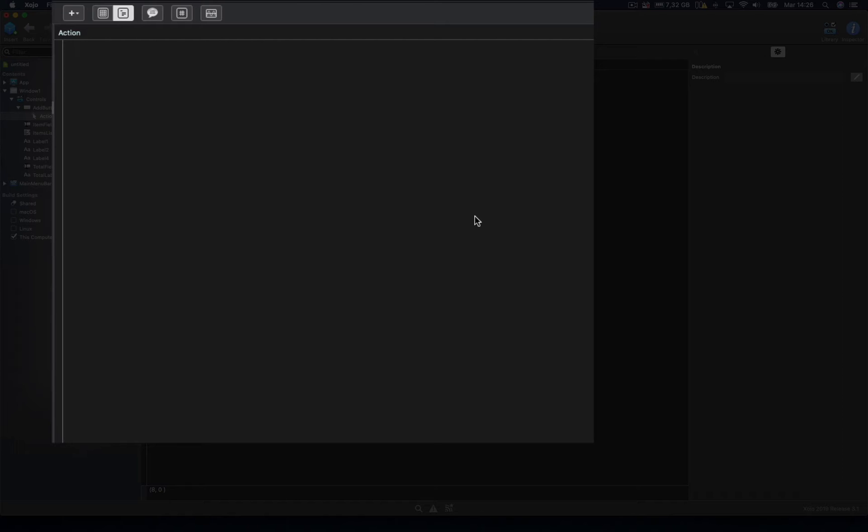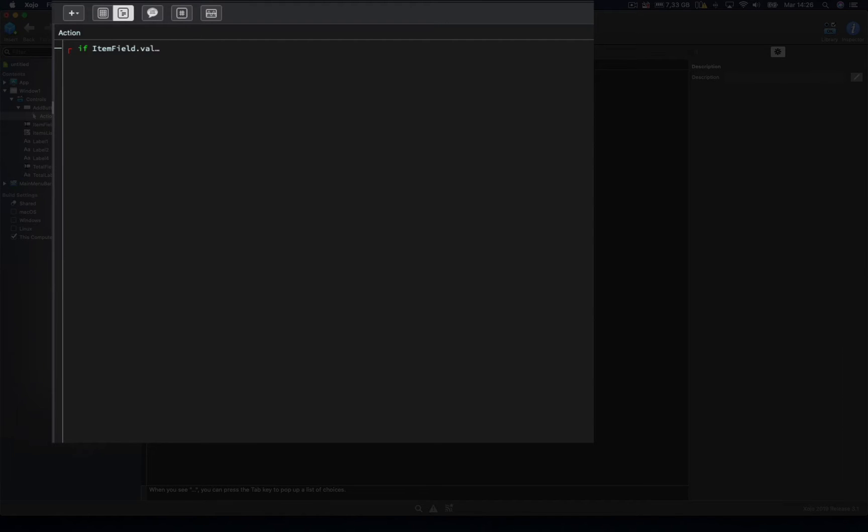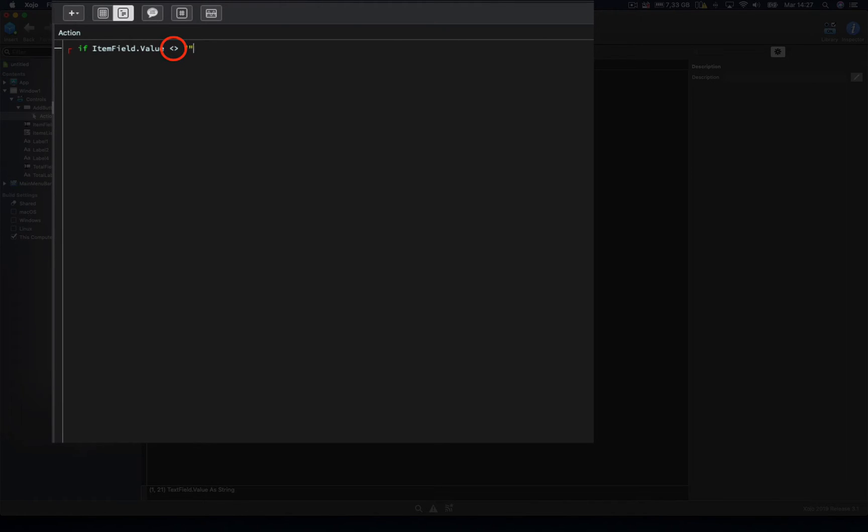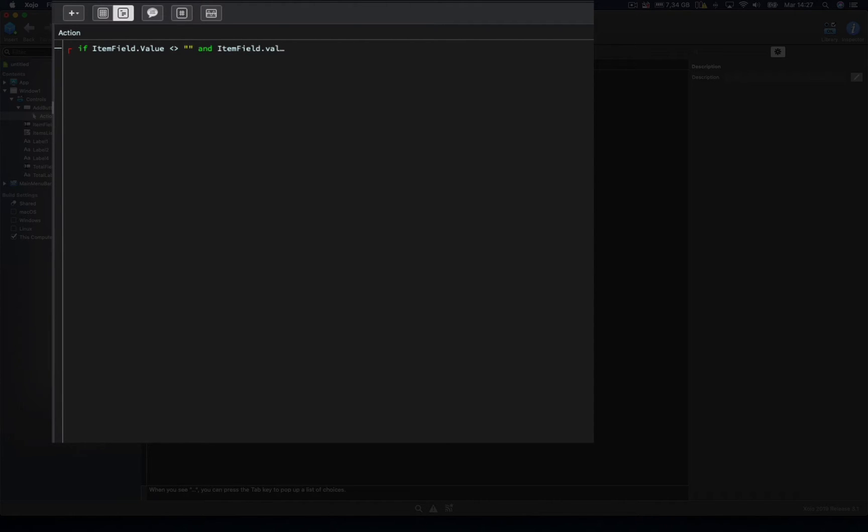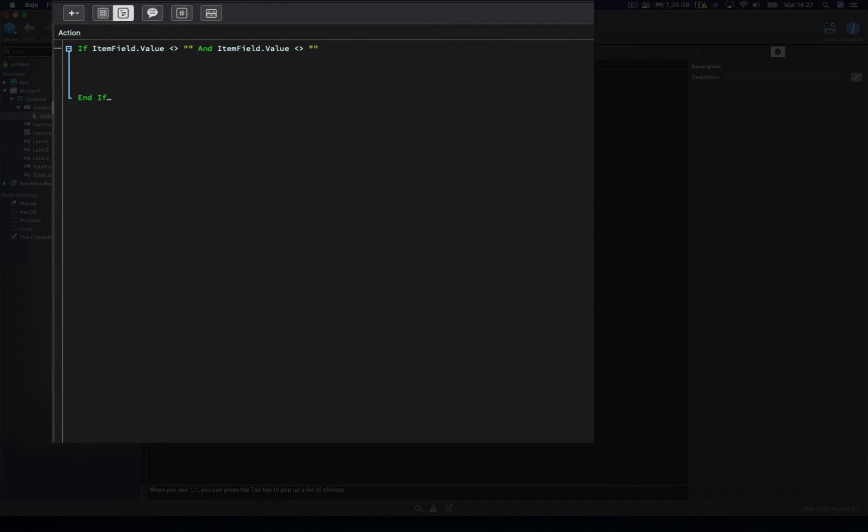So here, if the value from item field is not equal to an empty string, that means the user has typed nothing in the text field, and the value from total field is not equal to an empty string, then that would mean that the user types some values inside of those text fields, and then we will be able to process them.